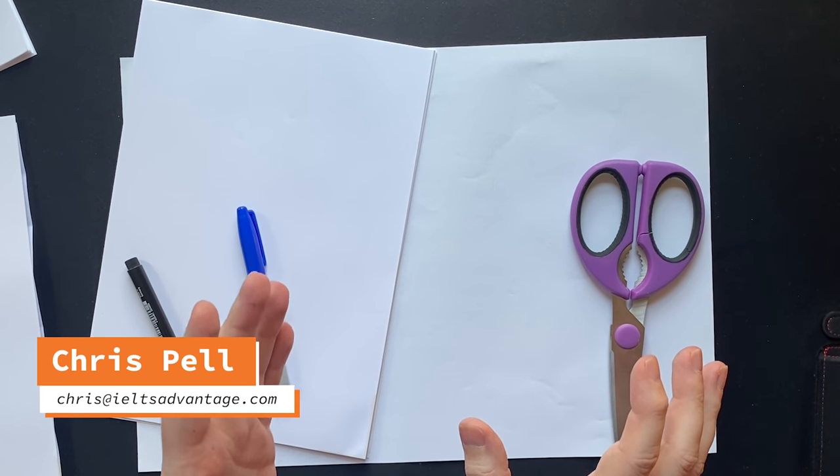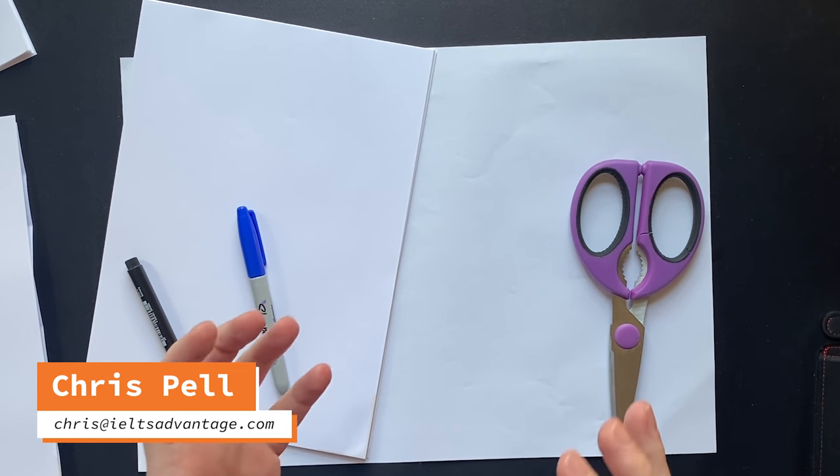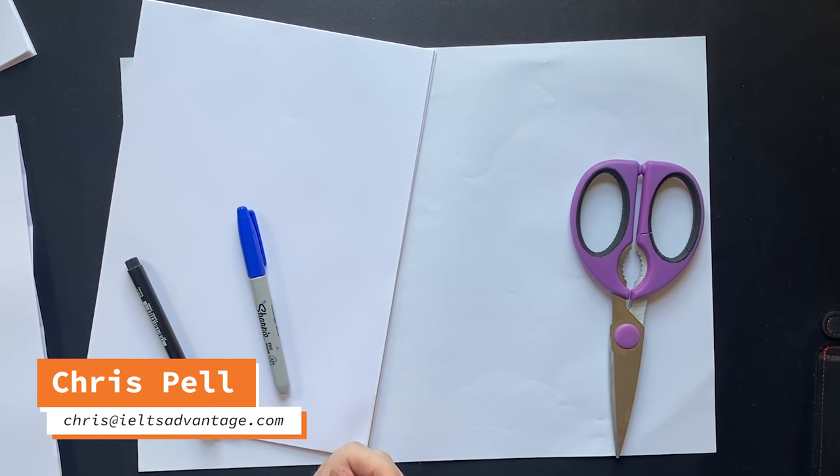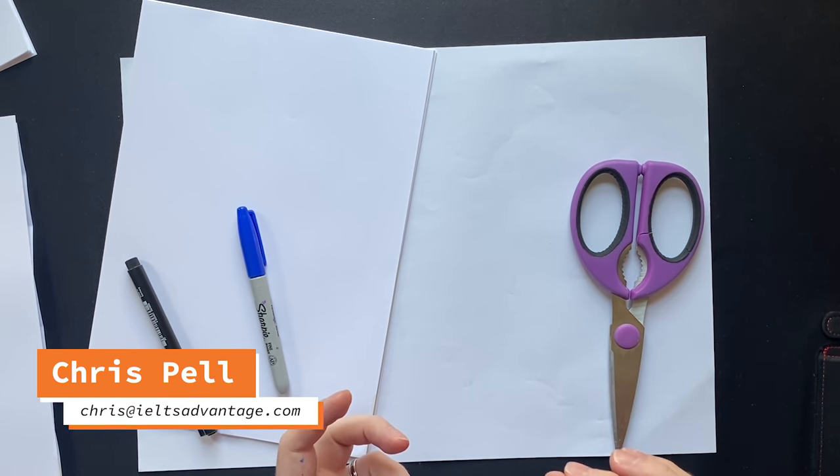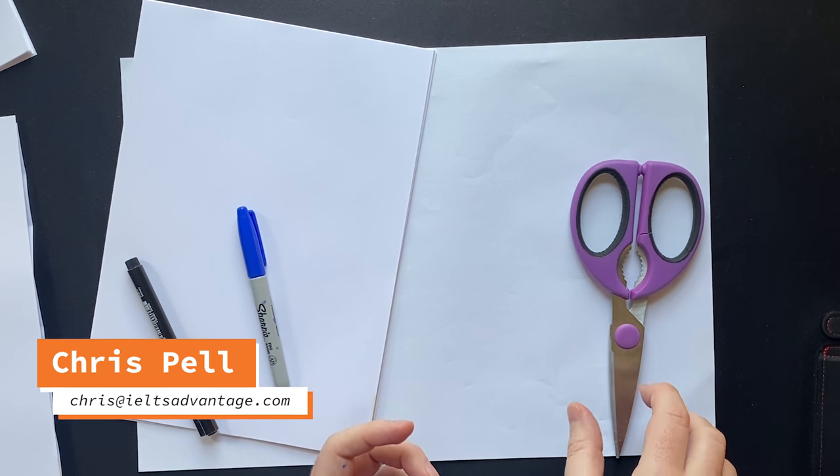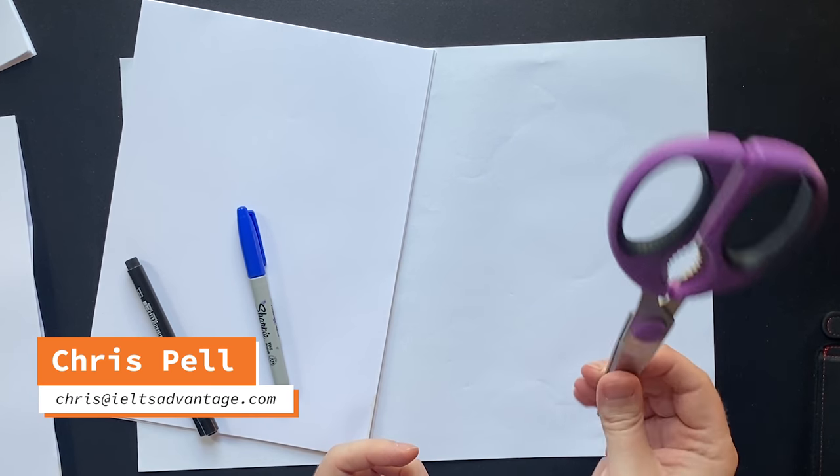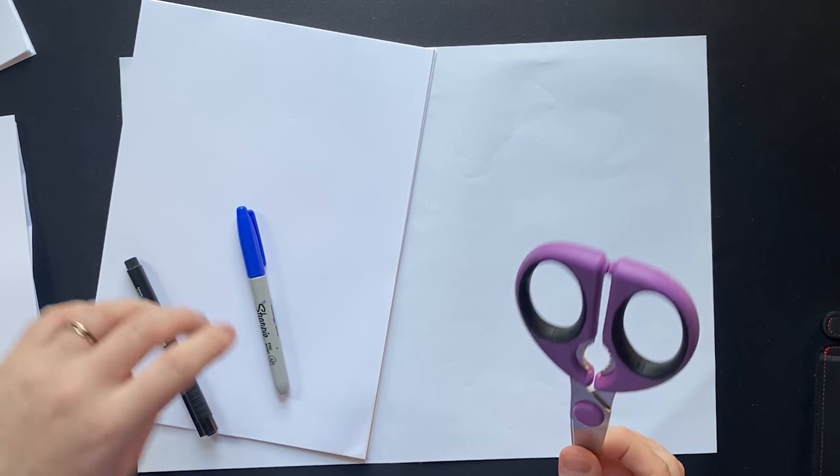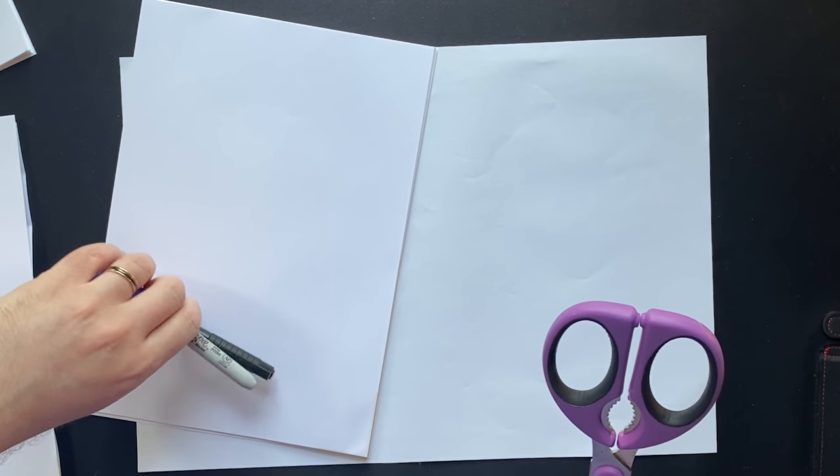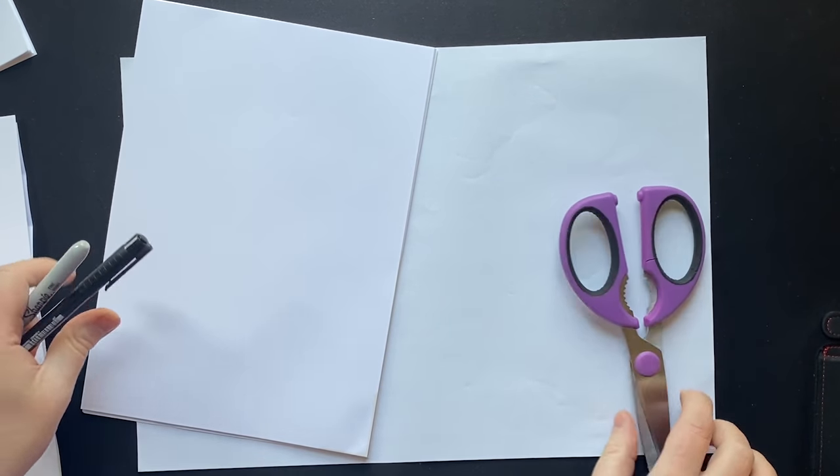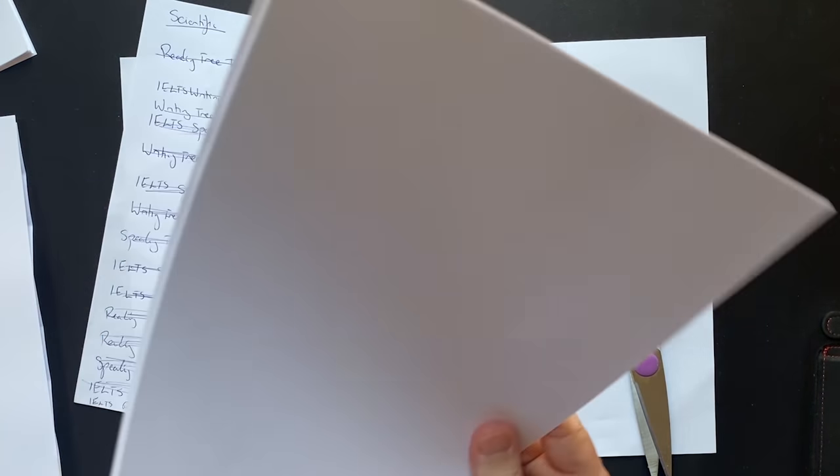In this video I'm going to show you how band eight and nine students remember and use vocabulary using a pair of scissors, some pens and paper.